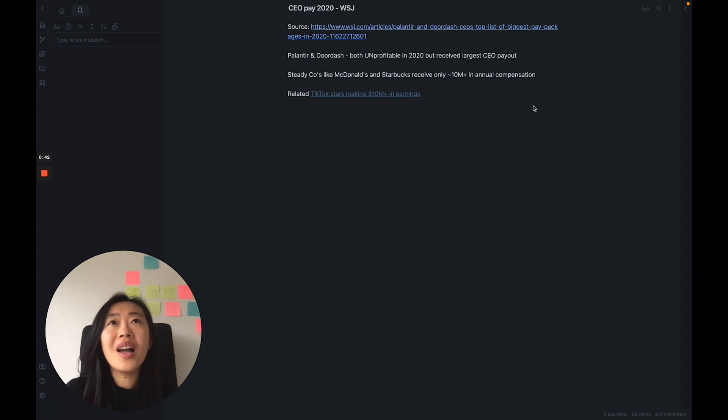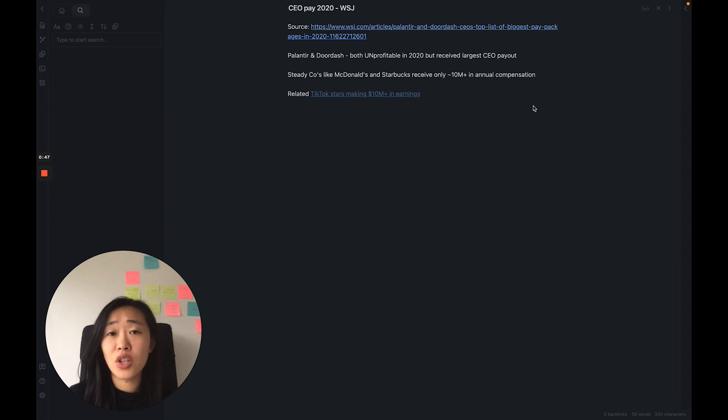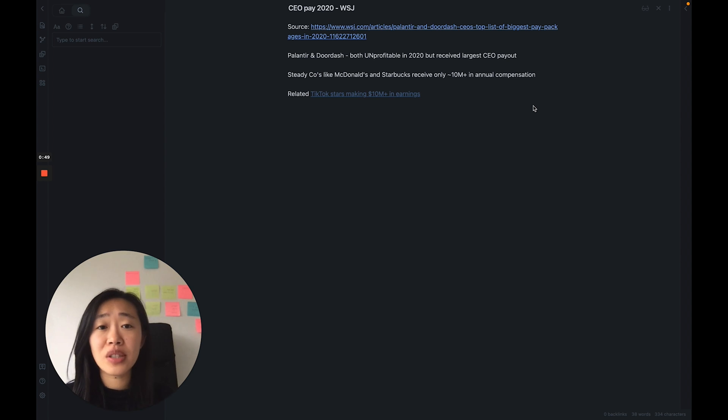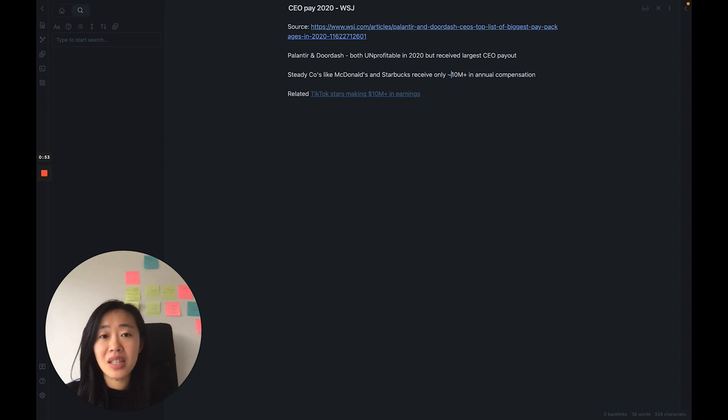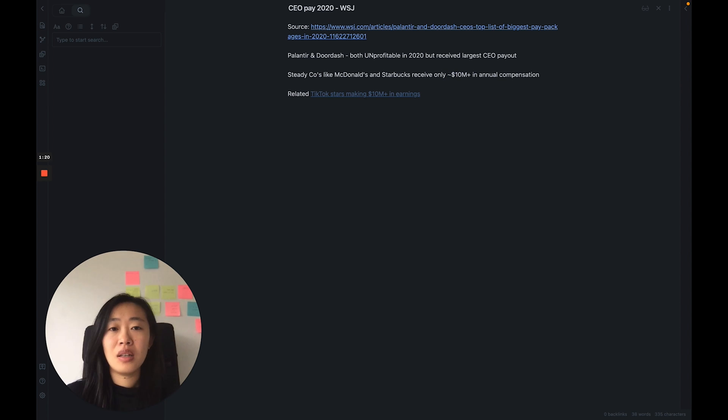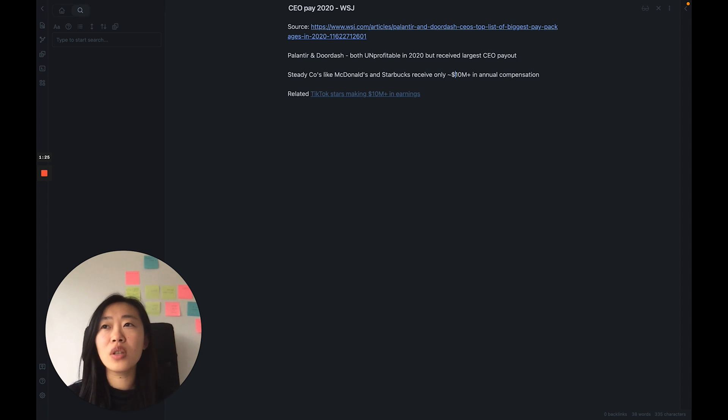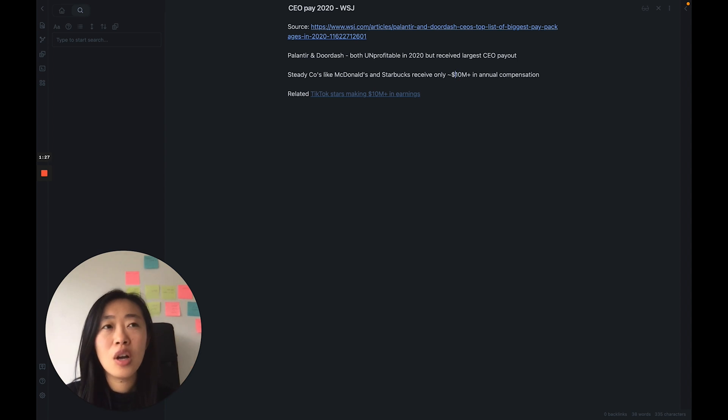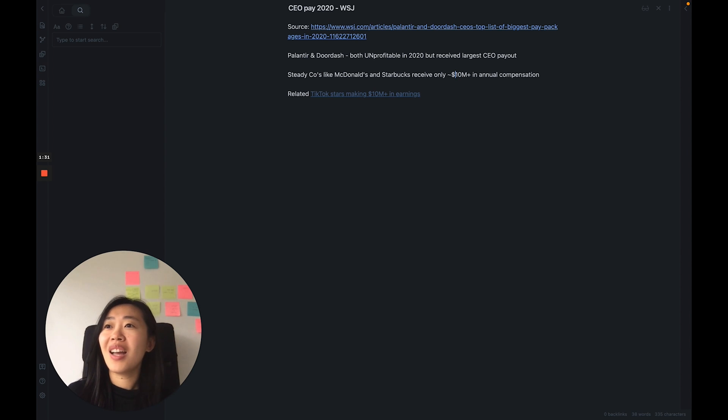Palantir paid their CEO Alex Karp 1.1 billion dollars in cash and stocks and other forms of compensation, and DoorDash paid just over 400 million. While steady corporations that are proven to drive revenue, drive profits, like McDonald's and Starbucks, their CEOs only received around 10 million, a little bit more than that in the teens.